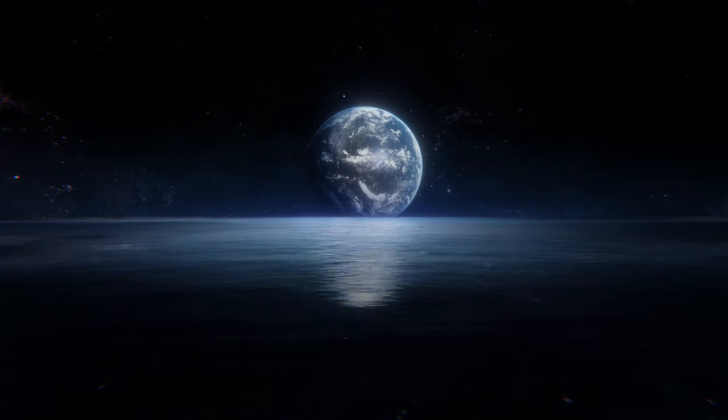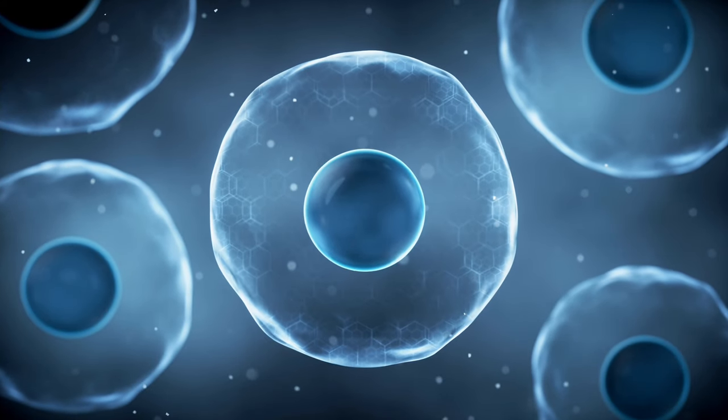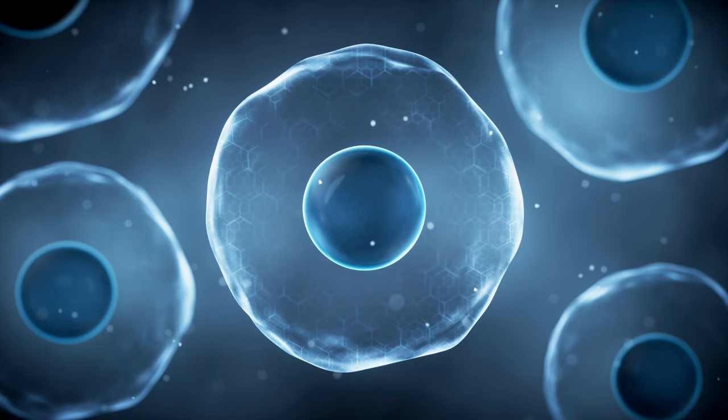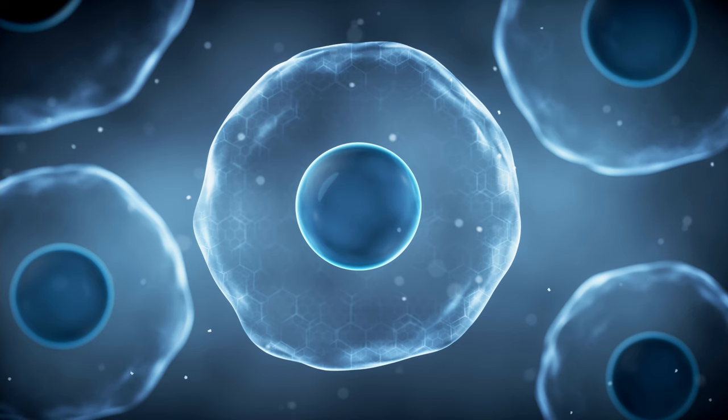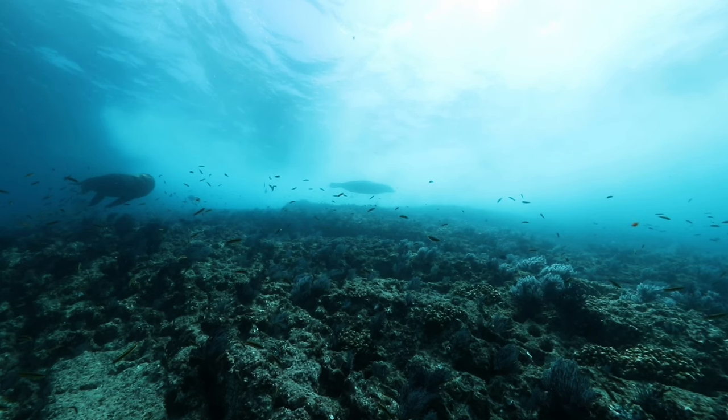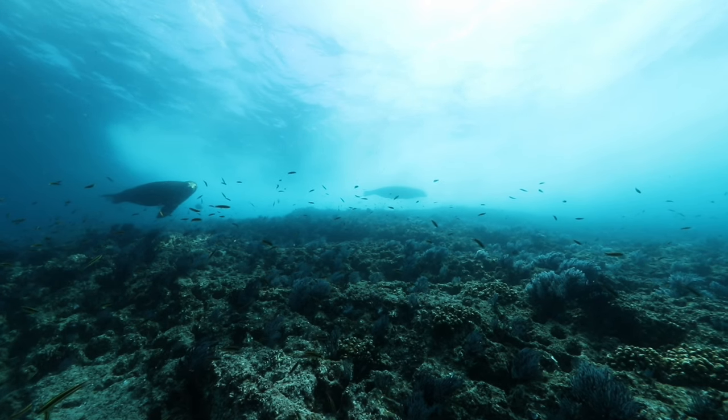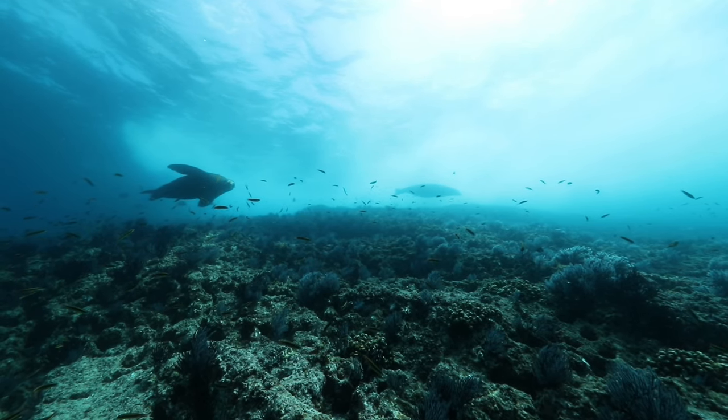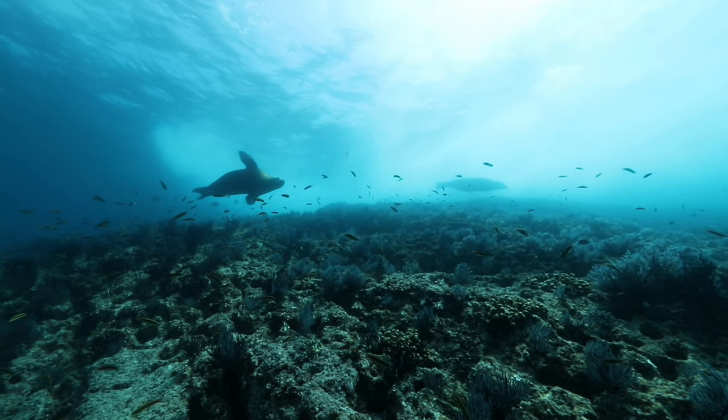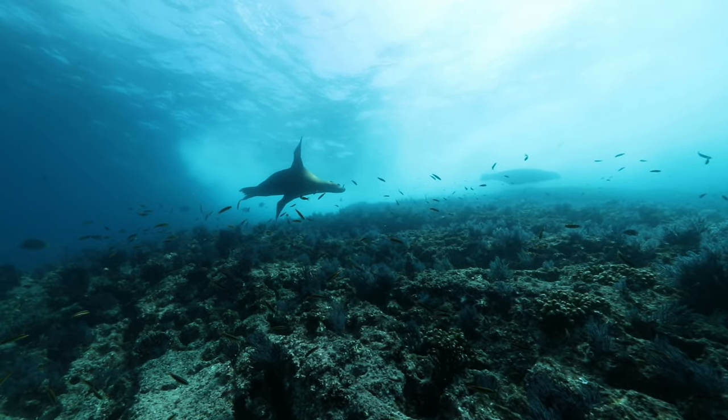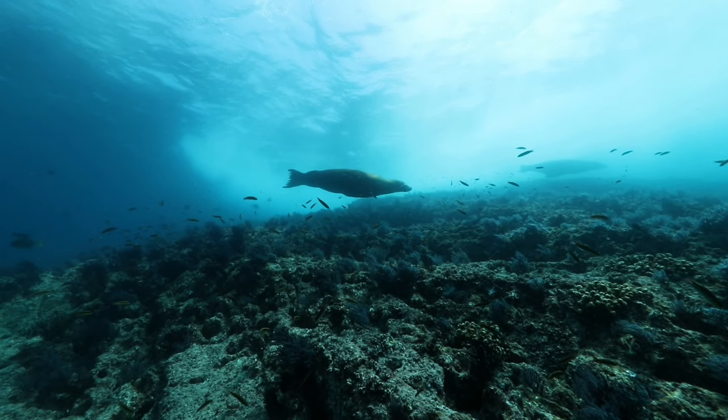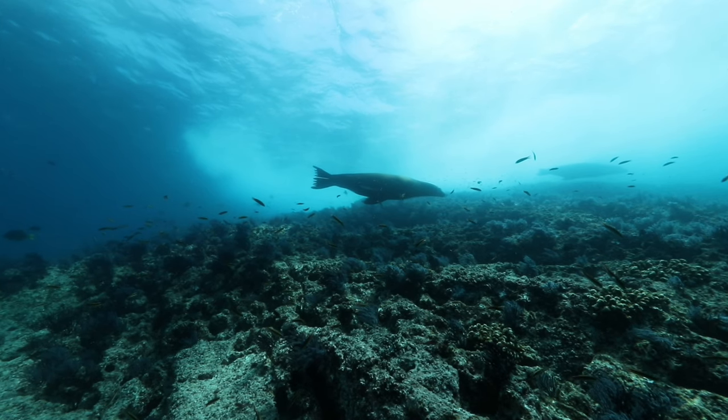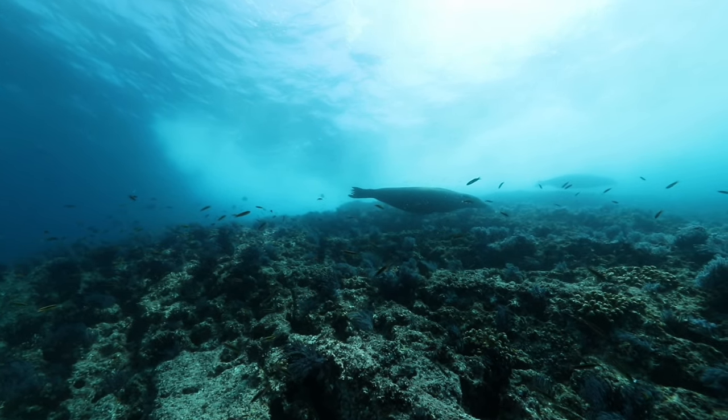The first life forms were simple, single-celled organisms, invisible to the naked eye. These microscopic pioneers were the ancestors of all life on Earth. From these humble beginnings in the ocean's depths, life evolved into an incredible diversity of forms. Over billions of years, these organisms became more complex, eventually leading to the rich tapestry of life that covers our planet today. This incredible journey from single cells to complex beings was only possible because of the nurturing environment provided by water.